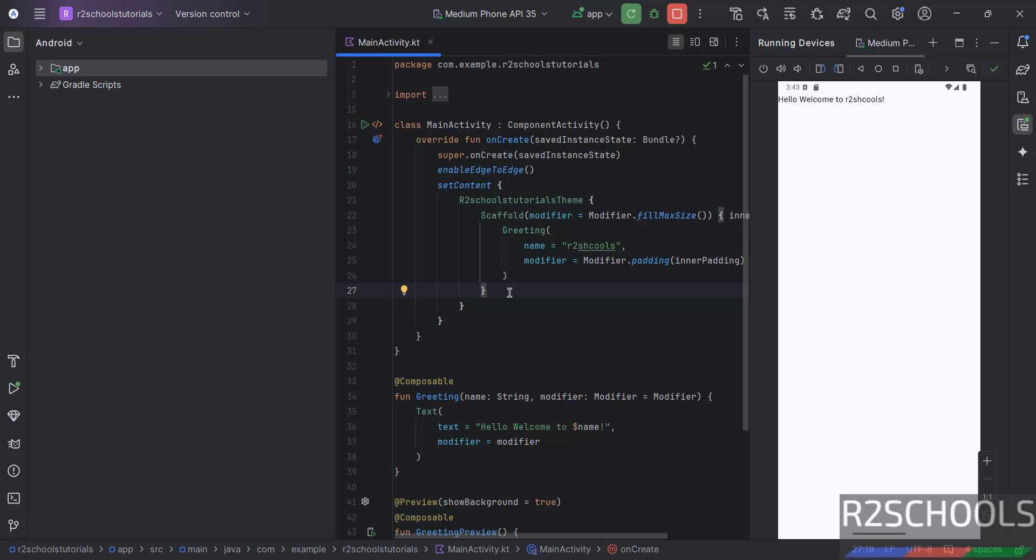So, in this video, we have seen how to download and install Android Studio Ladybug 2024.2 on Windows 10 or 11 operating system. Okay. For more Android or Java tutorials, please subscribe my channel. Thank you.